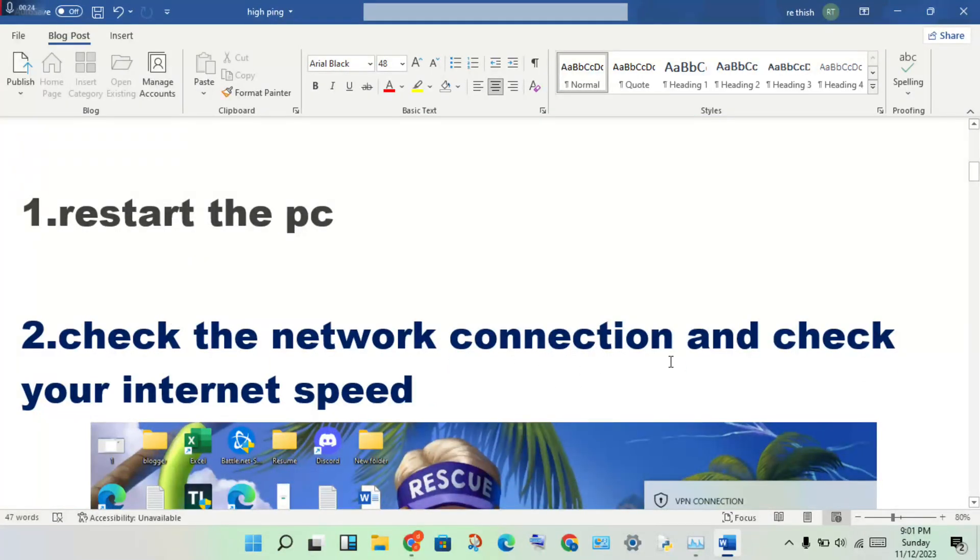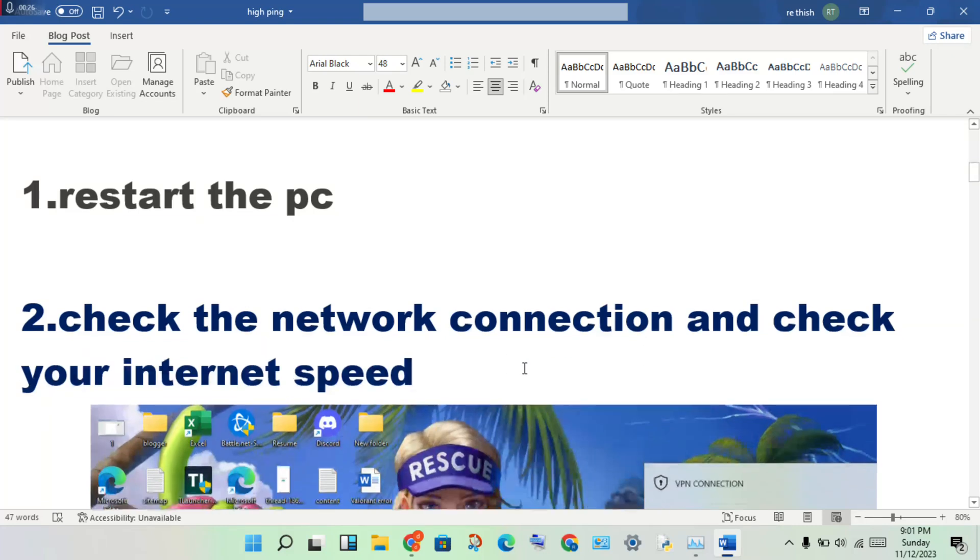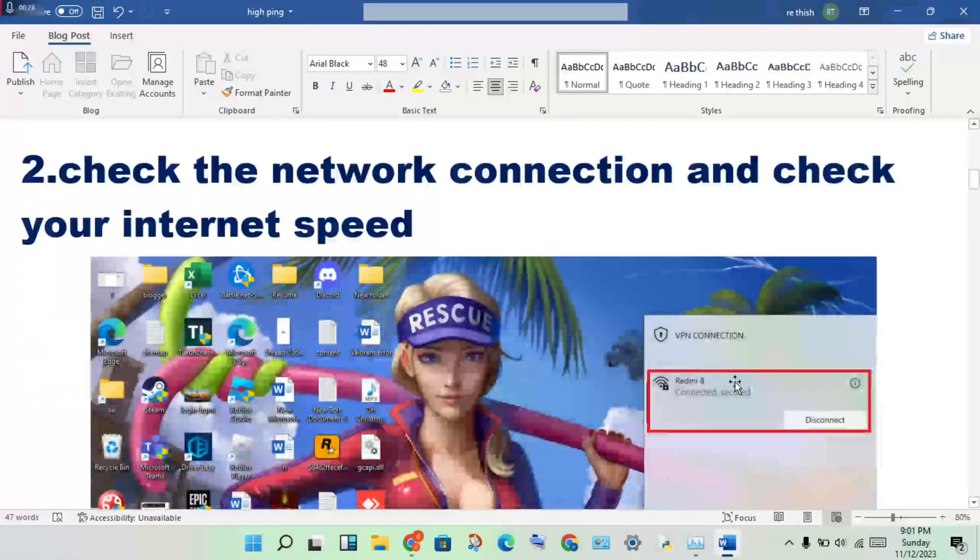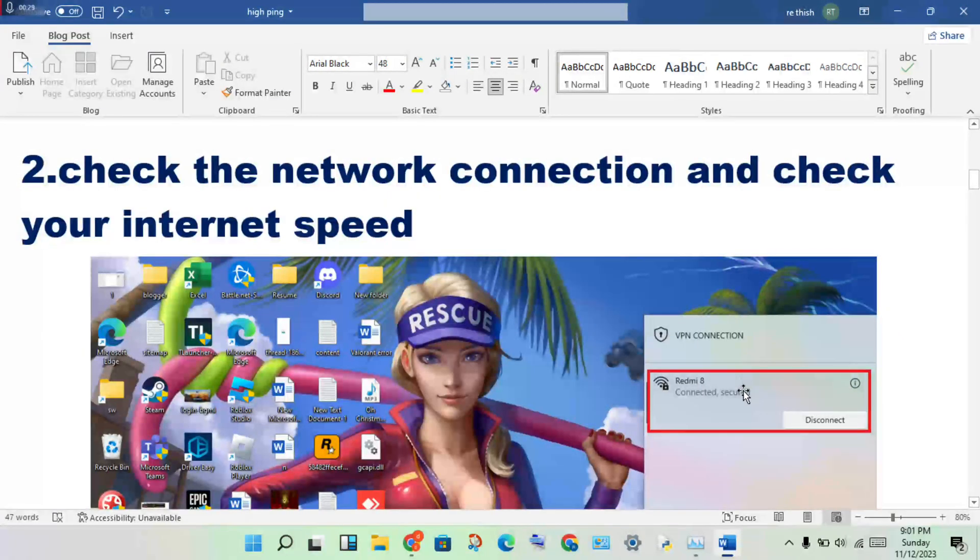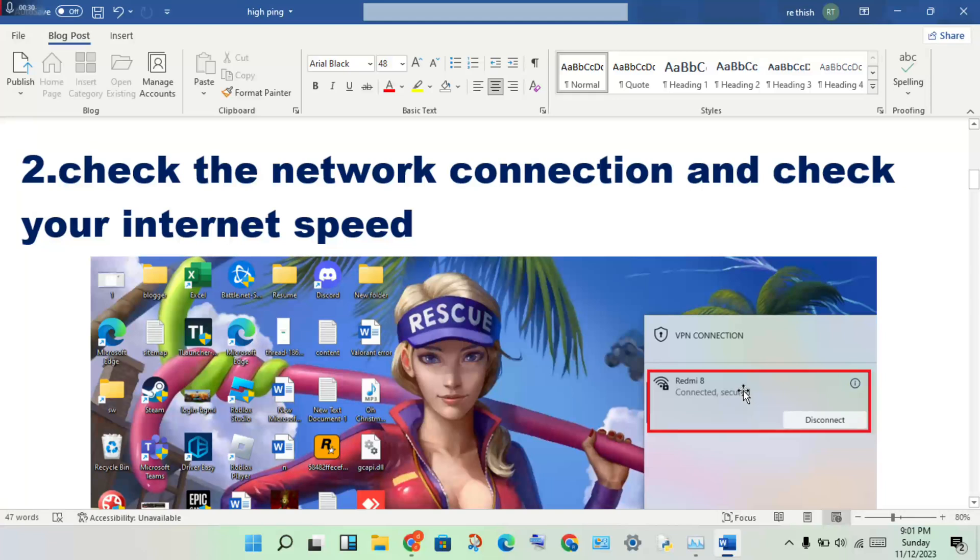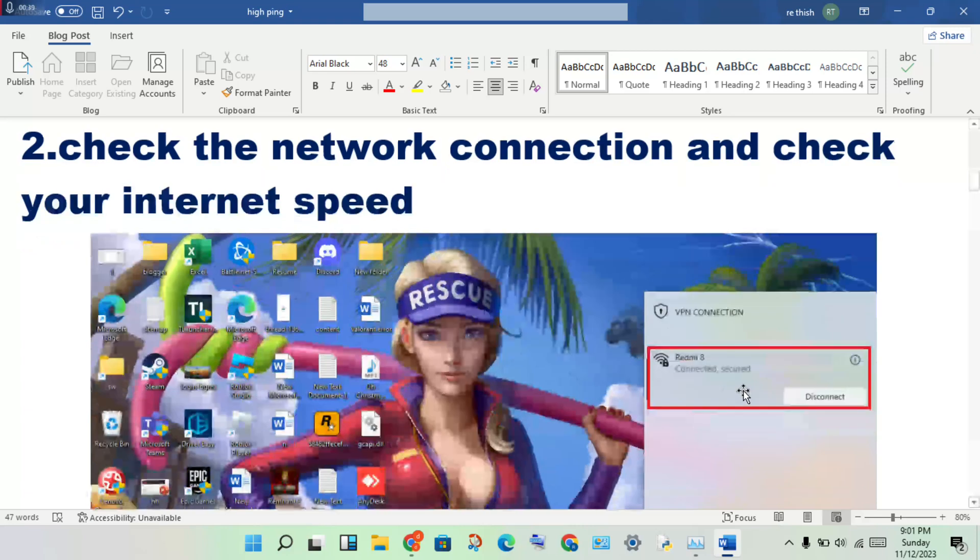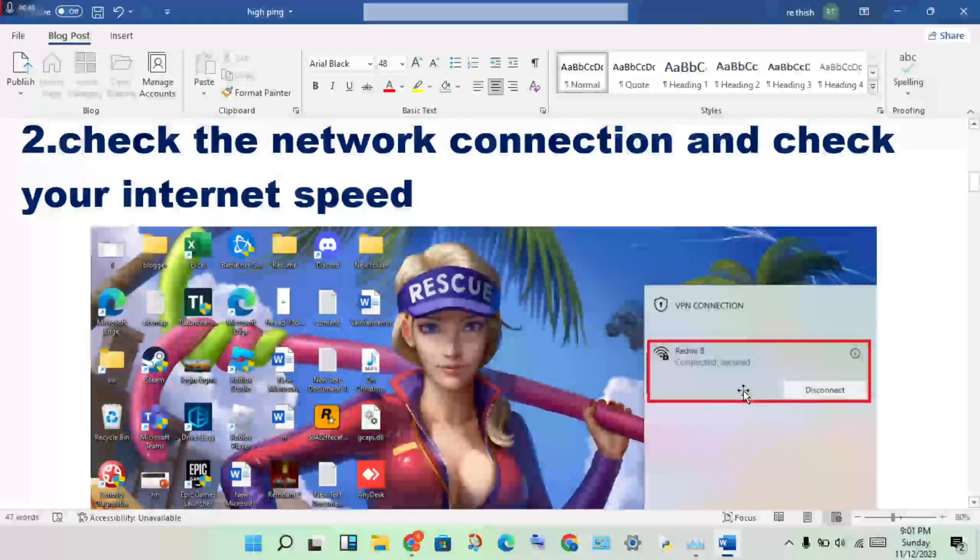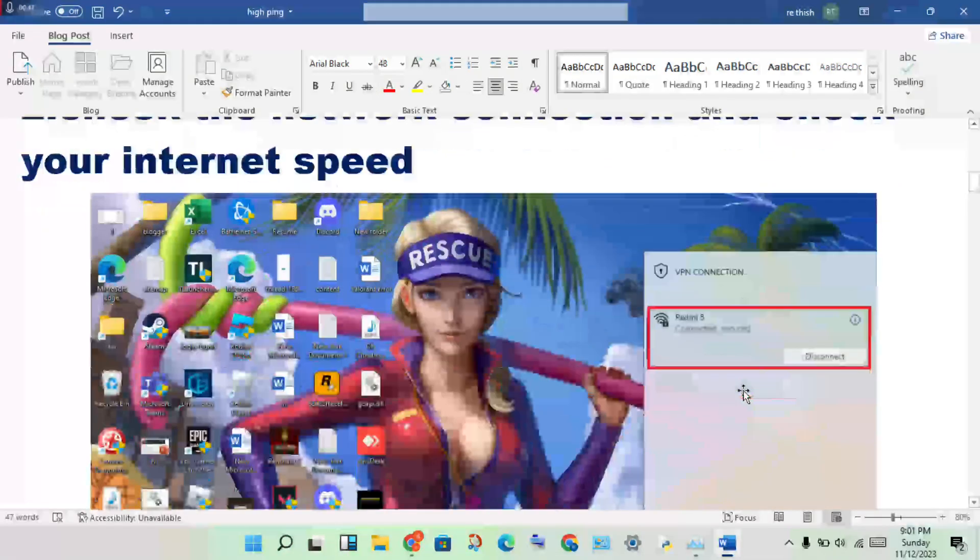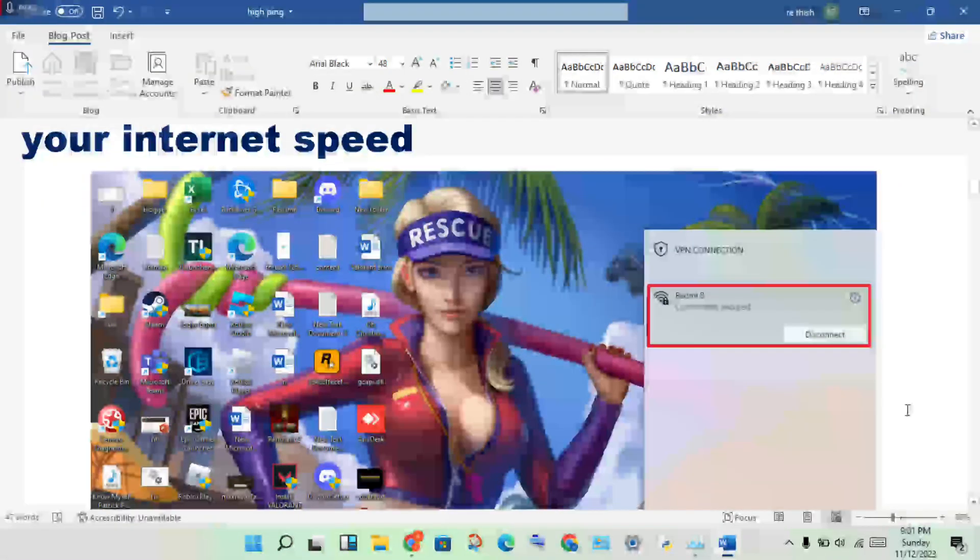Check the internet speed using any device that is already connected or not connected. Check the Wi-Fi connection, router, modem, any device to check the internet speed. Next step: